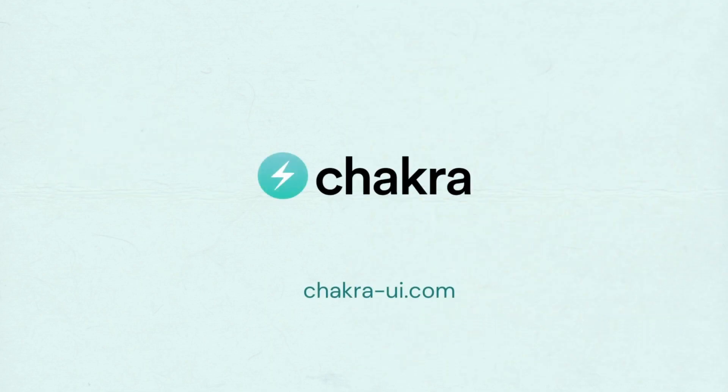There's a lot more to explore using the menu component, so head over to ChakraUI.com